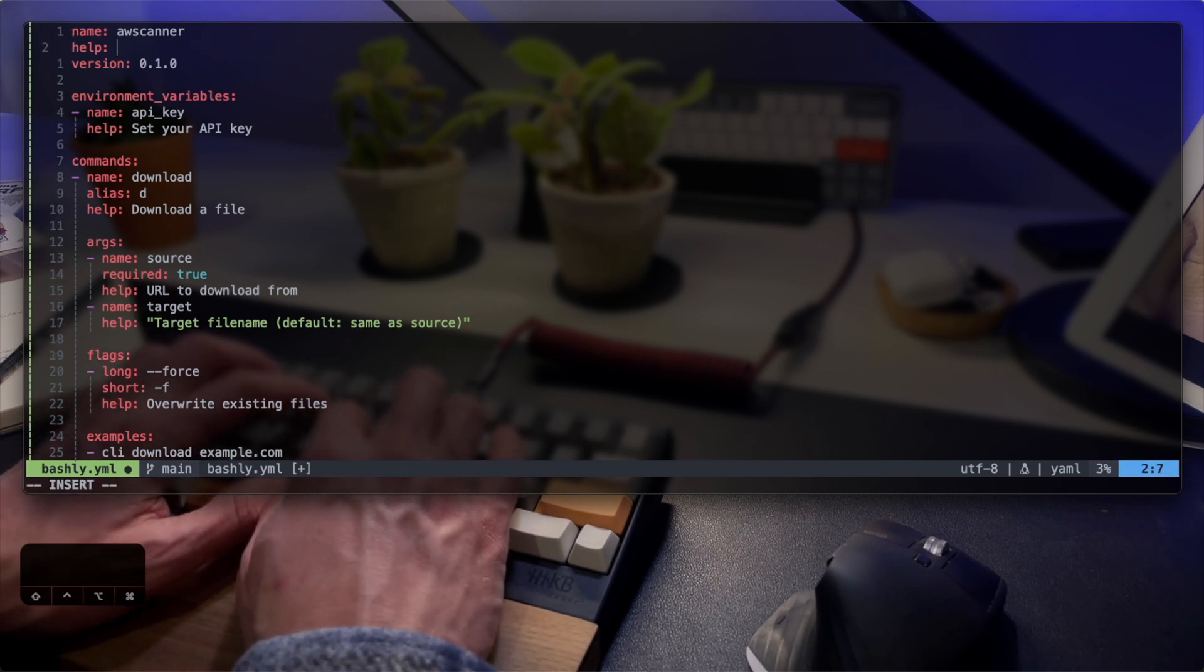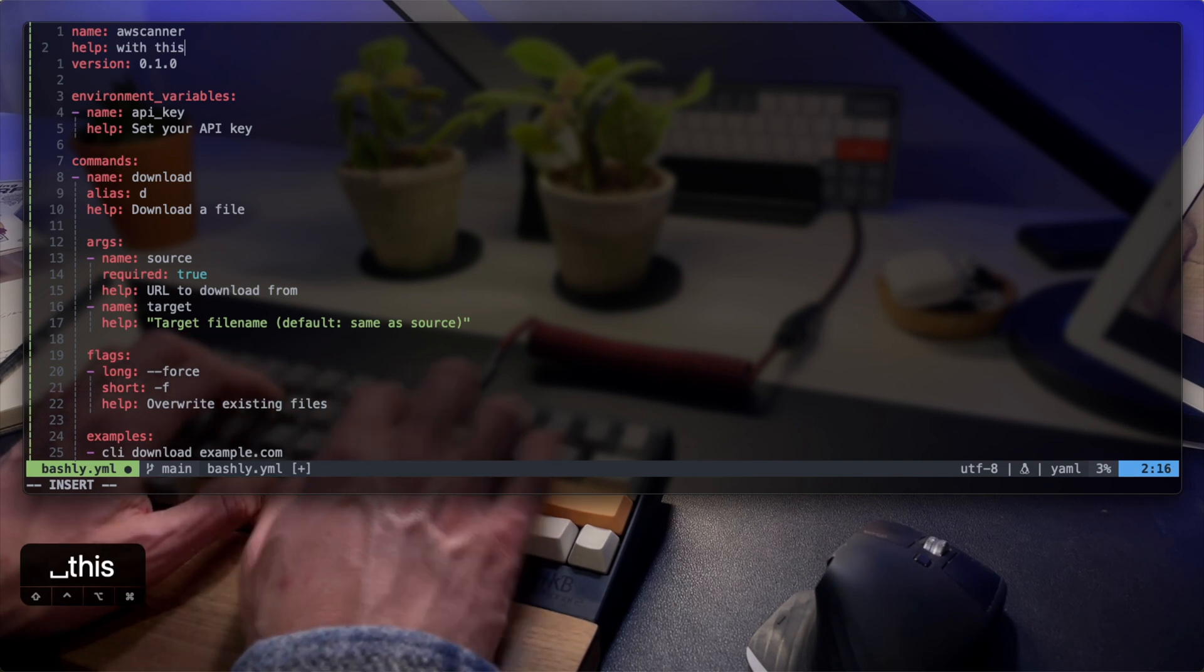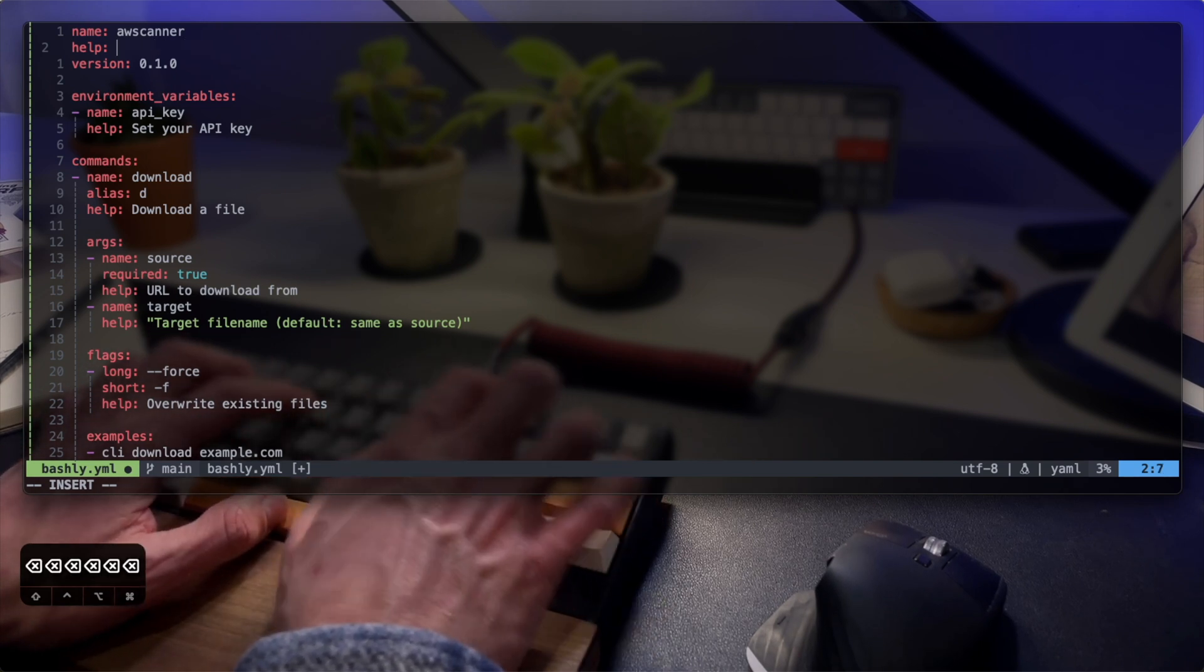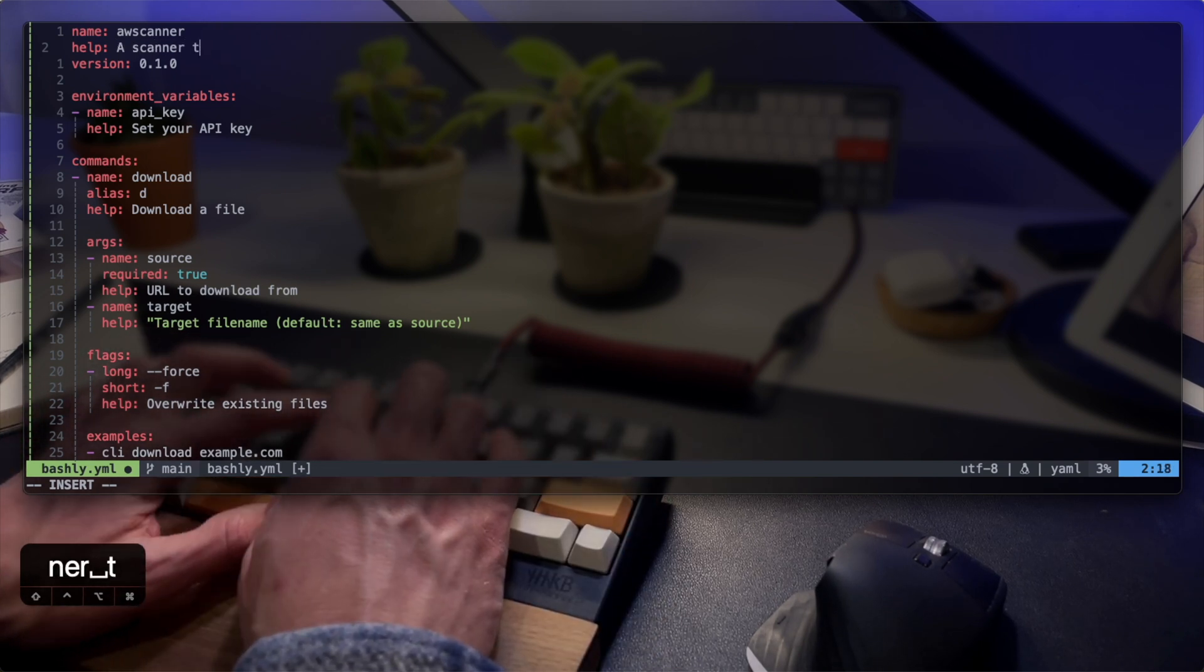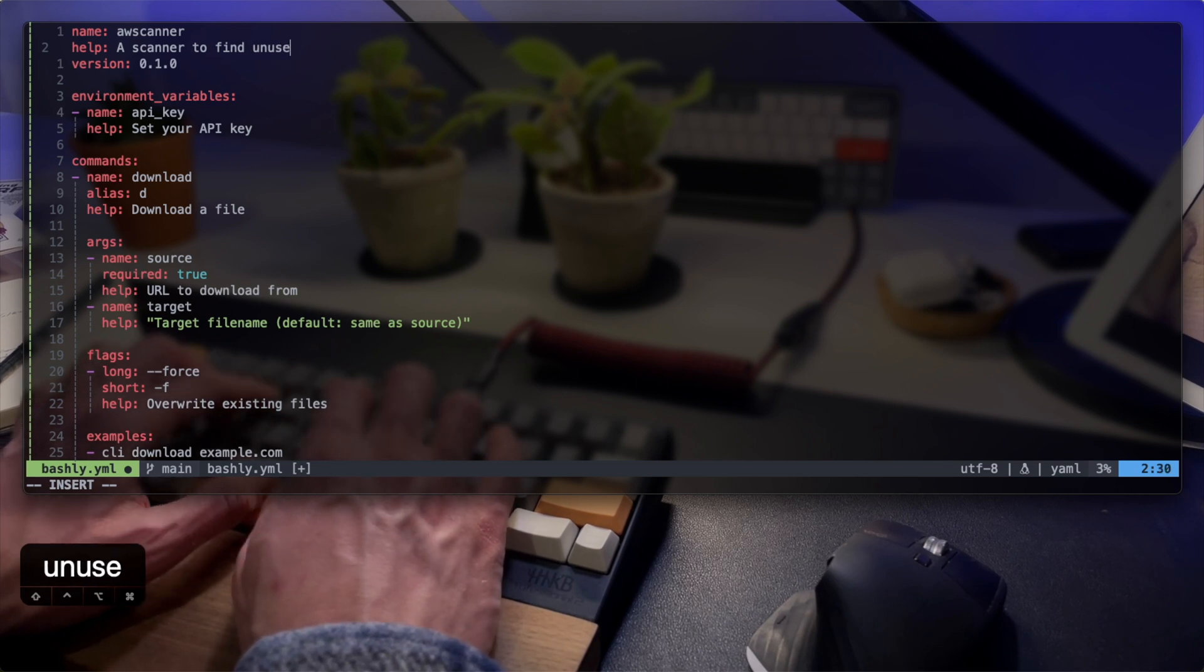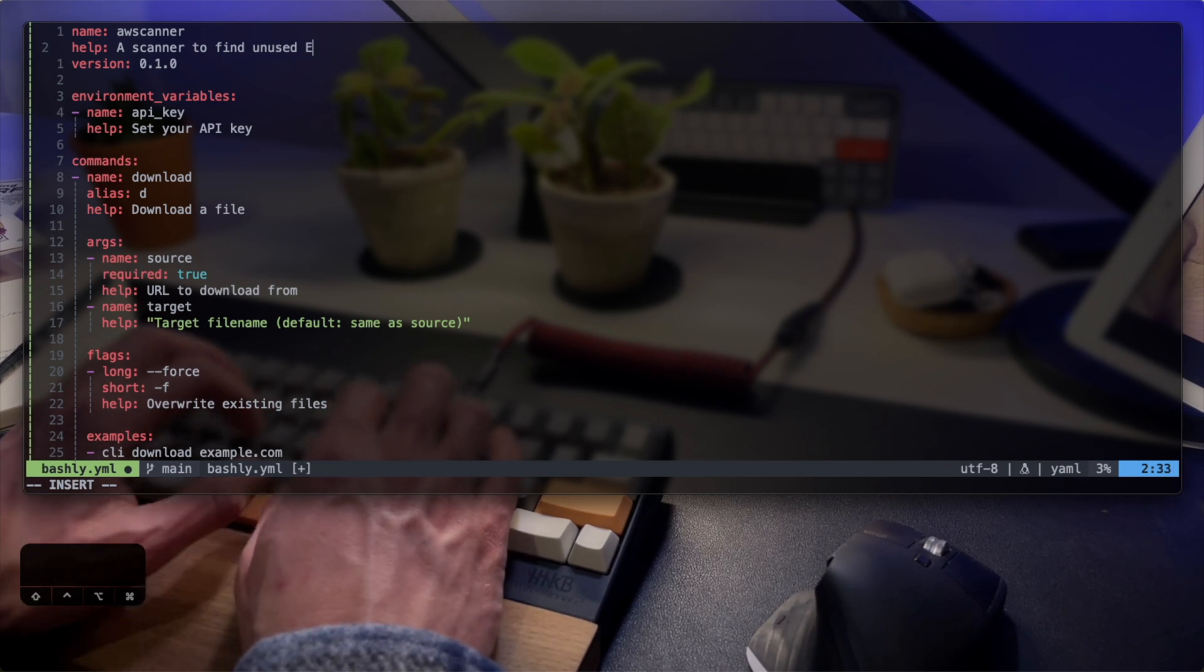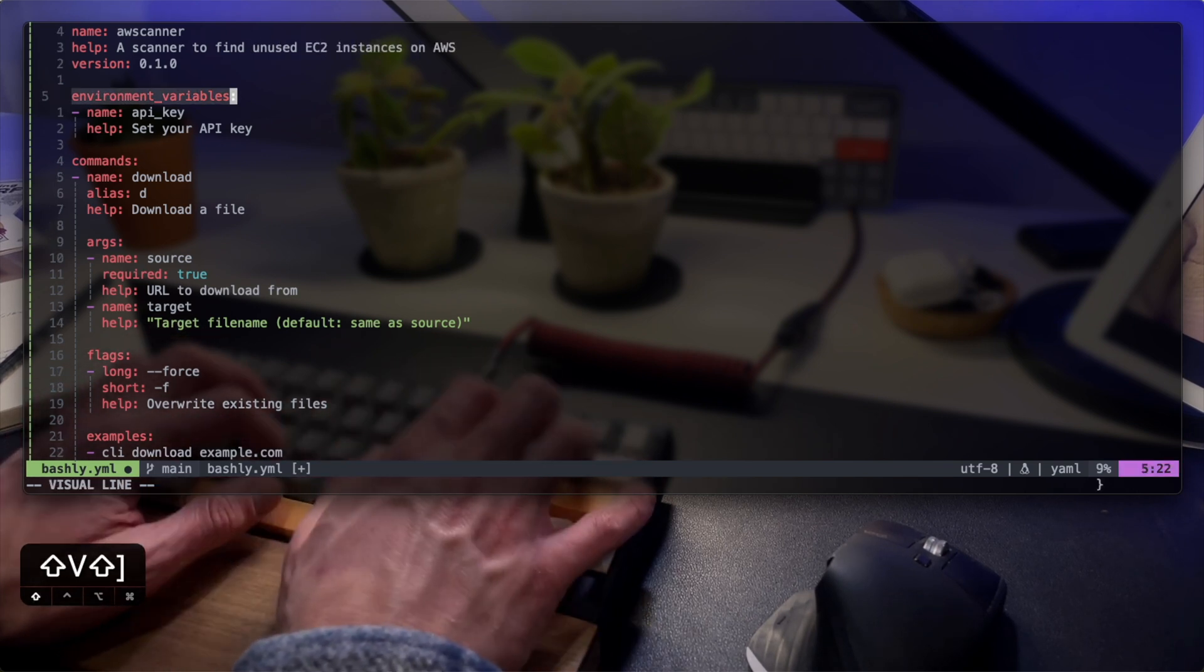The plan I have is to accept any AWS service as an argument. I will only apply the EC2 logic for the purpose of this video, but the idea is to be able to serve all other services.